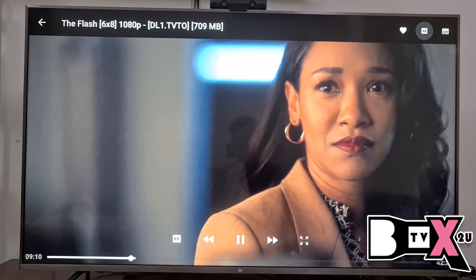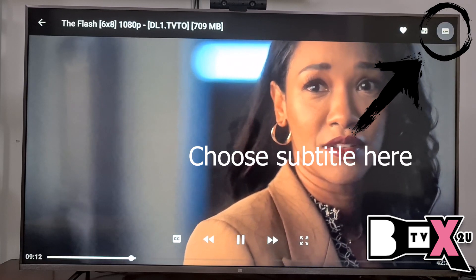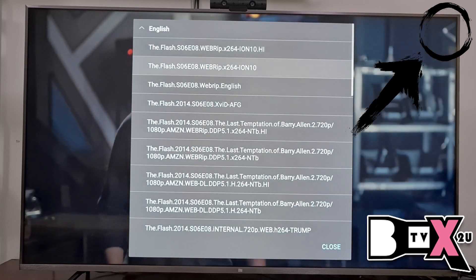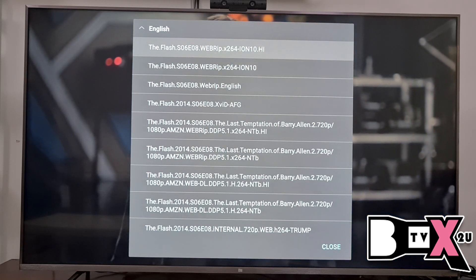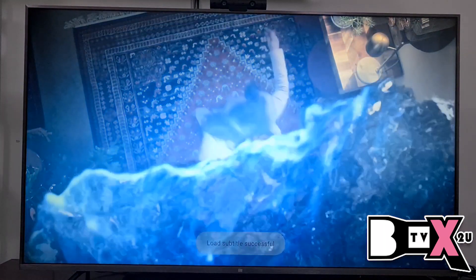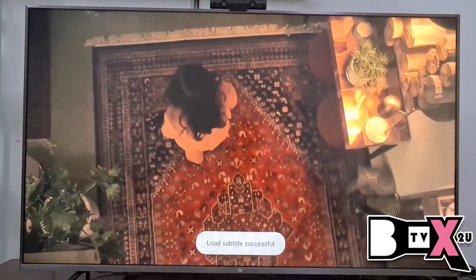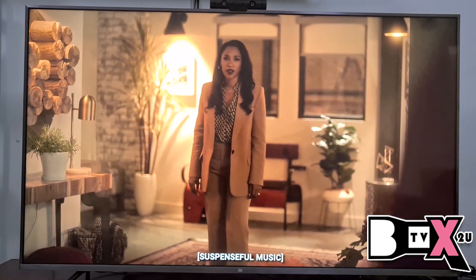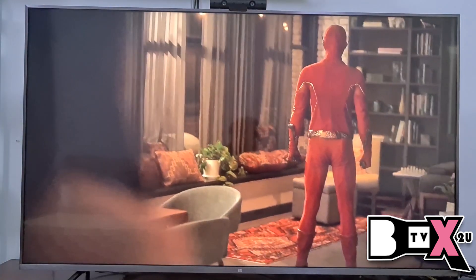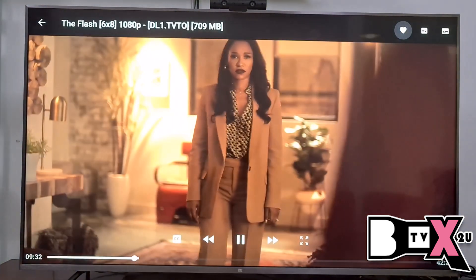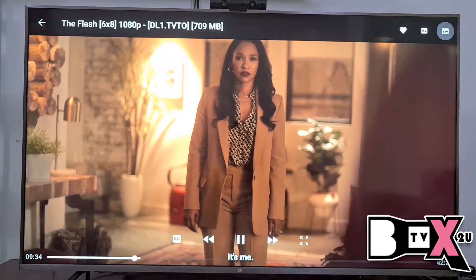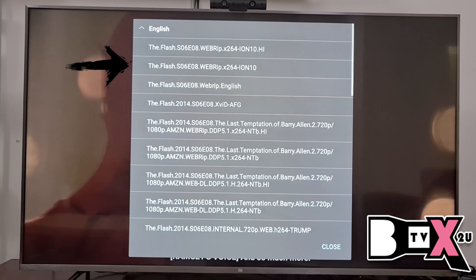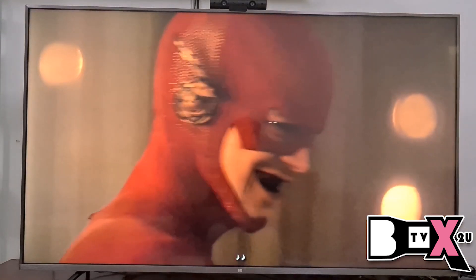It starts loading now. You can also choose your subtitle here — press this button to go in, and make sure it is the correct episode and season number. We try the first one to see if it's correct. If the subtitle is correct, great. If one is not correct, go back to the same step and choose another subtitle until you get the right one.